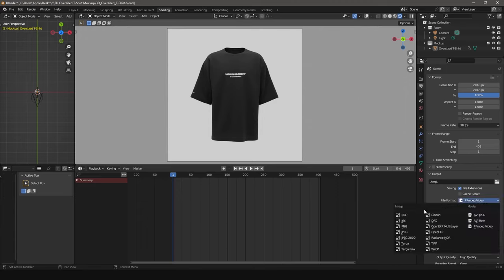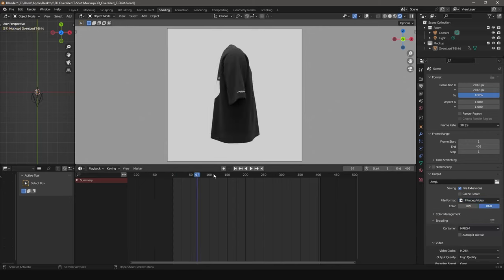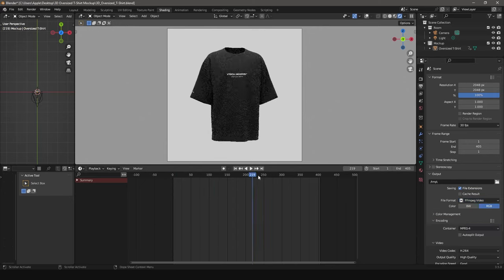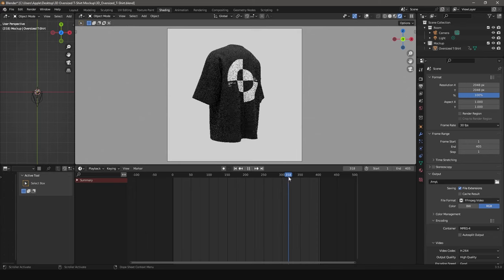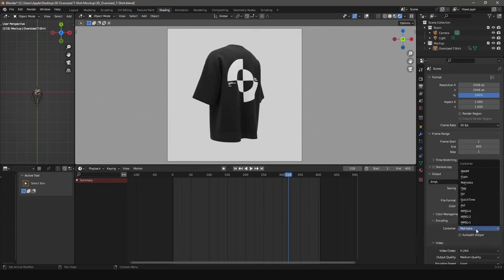For images, select the image format. The perspective for render will be taken from the current position on the timeline. For animations, choose the format FFmpeg video.